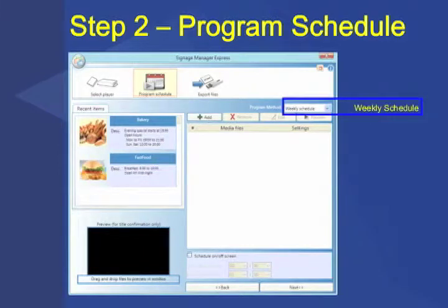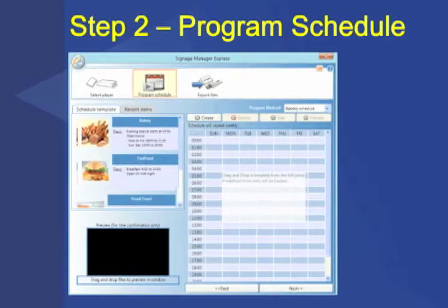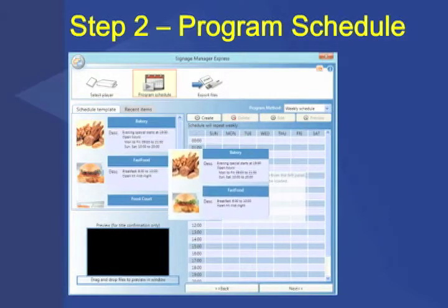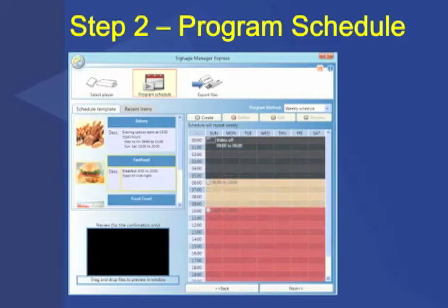The second program method is Weekly Schedule. The Weekly Schedule method comes with predefined schedule templates for you to add your own time slots by simply dragging and dropping them in place. You can also create, edit, and save your own custom schedules.